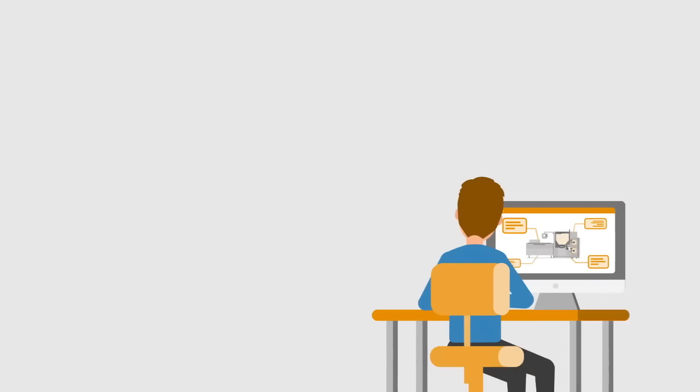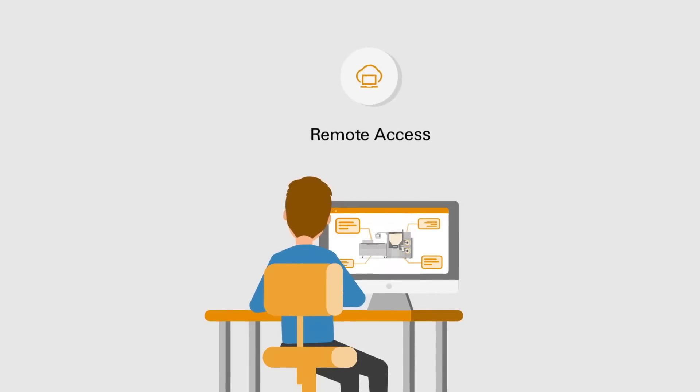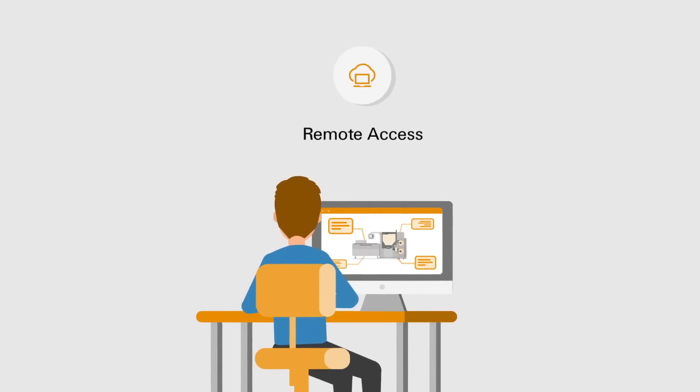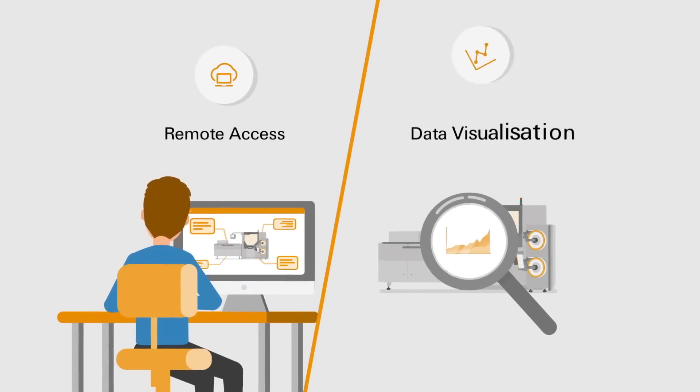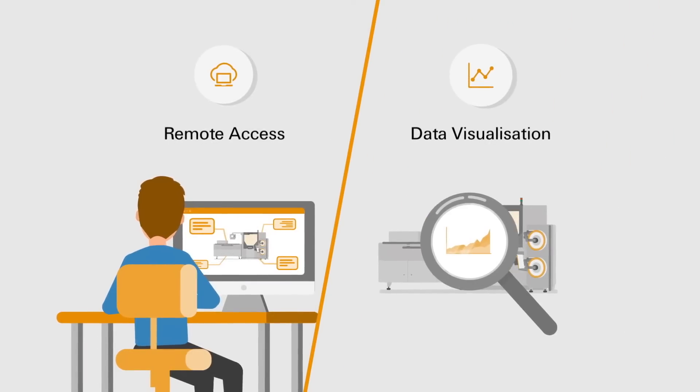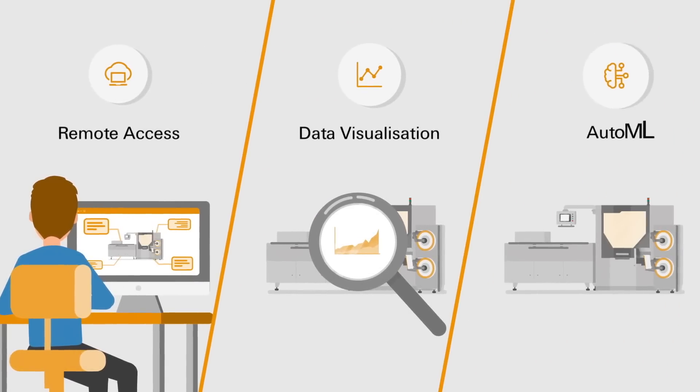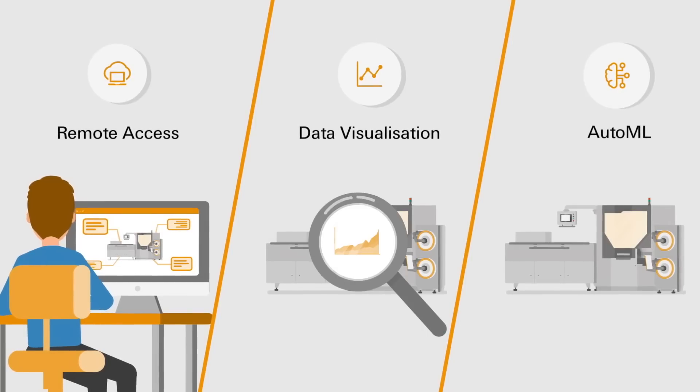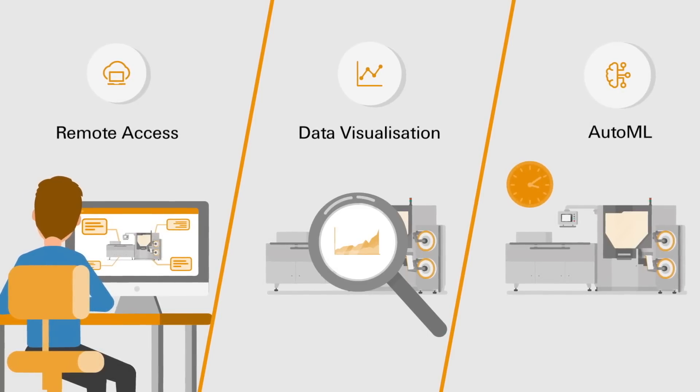And this is done step by step. Maybe you first want to set up remote maintenance to reduce your on-site service technician calls. In the next step you visualize historical machine data for further insights. Finally, you can use automated machine learning to avoid downtime thanks to predictive maintenance.